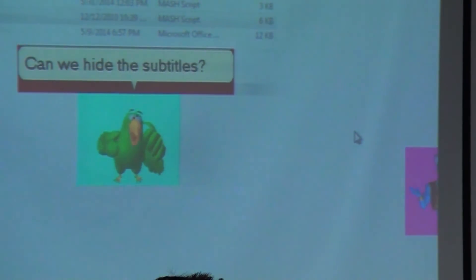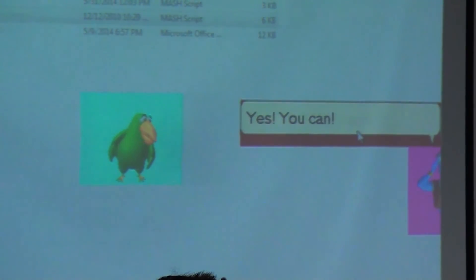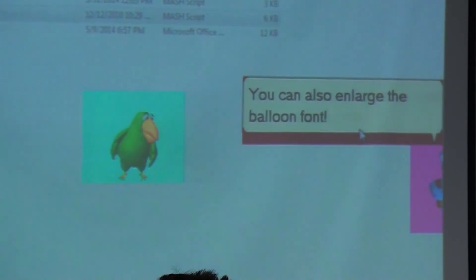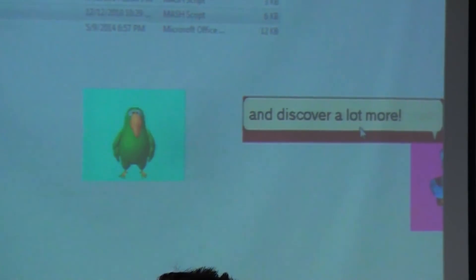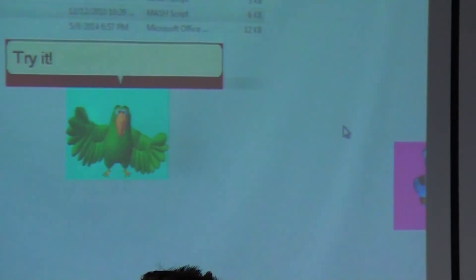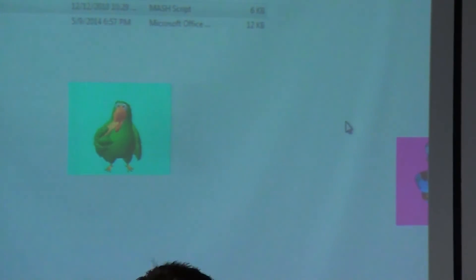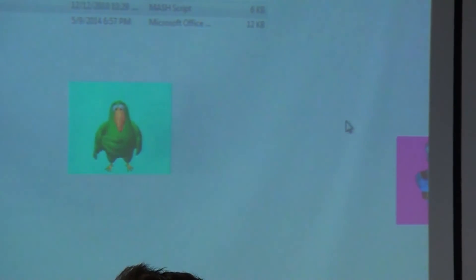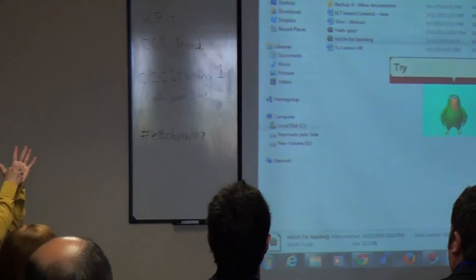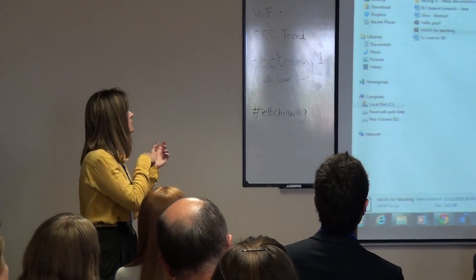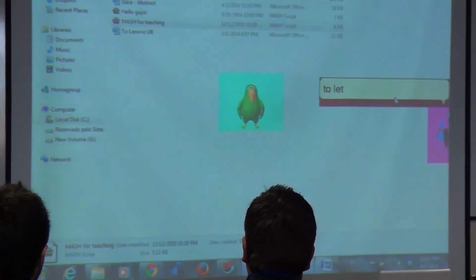Can we hide the subtitles? Yes, you can. You can also use a larger font, choose different fonts, and discover a lot more — you will love it, try it. There's something I do want to mention. Try the program, not the green box, and let Vera know if you've been successful. Well, we will leave you now to let you start trying.